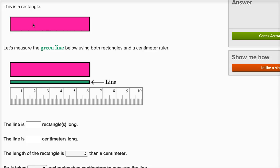This is a rectangle. And yes, this is a rectangle. Let's measure the green line below using both rectangles and a centimeter ruler. So we have this green line, and we're going to measure it in terms of rectangles, and we're going to measure it on this ruler.